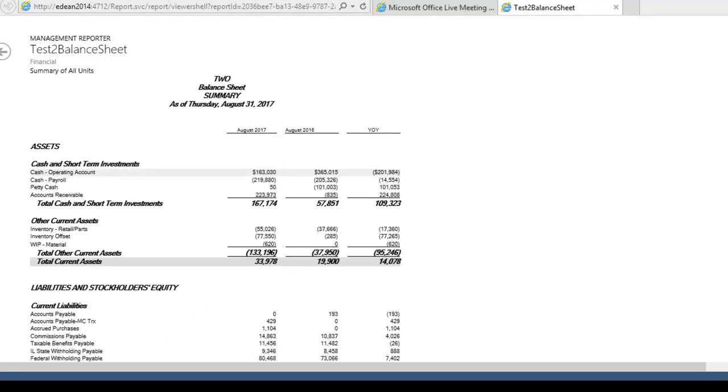I'm running Management Reporter CU9, cumulative update number 9. So there's a few extra things you might notice that's not in your environment if you're running something a little older. There's this refresh button, which is just an easier way to get new data, pull the new data from your GP system. This is especially useful at month end when things are changing a lot in the accounting system.